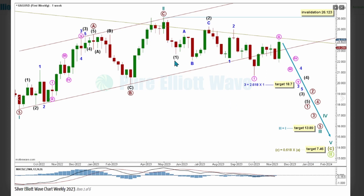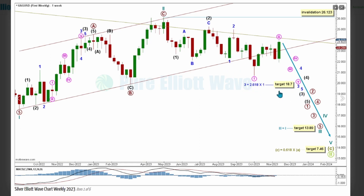Within Cycle Wave 3, Intermediate Waves 1 and 2 of Primary Wave 1 are labelled complete here and here, with overlapping third waves at minute, minor, and intermediate degrees to pull price lower. Minor Waves 1 and 2 are complete, with Minor Wave 3 pulling price lower with a target calculated at 18.7, the 2.618 Fibonacci ratio of Minor Wave 1.